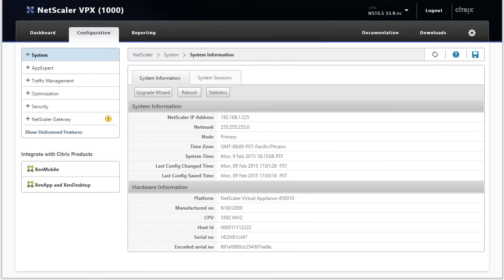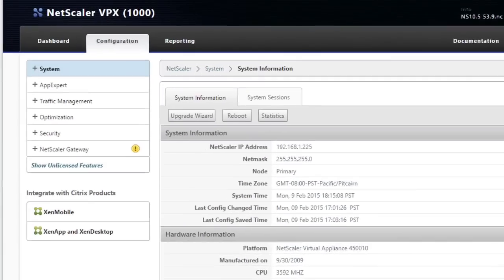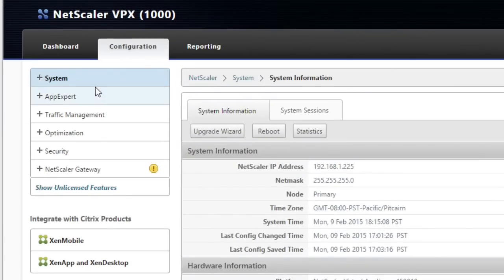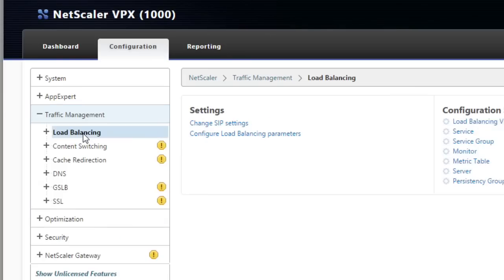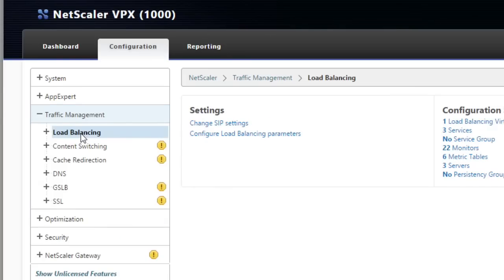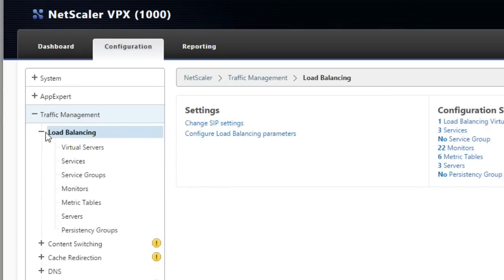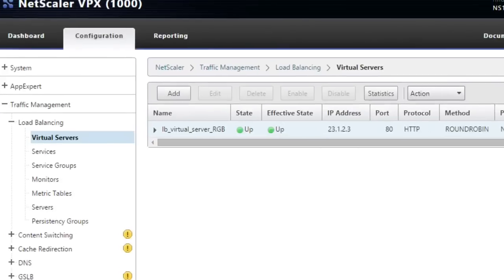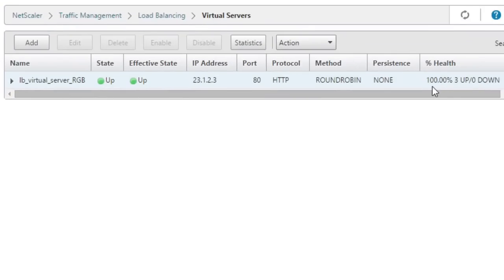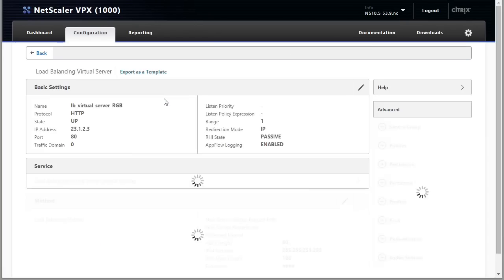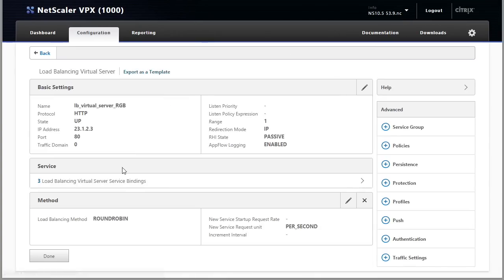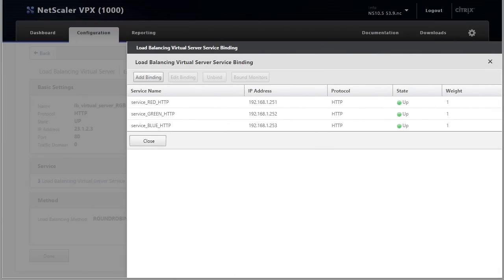So let's start with our baseline here on the Netscaler. We'll go down to traffic management, go to load balancing, expand that, and virtual servers. And currently this is bound to three services. And if we open up the details of that server and click right here where it says we have three service bindings, it'll show us right over here that the weight by default is one. So equal weight for each of the three services.